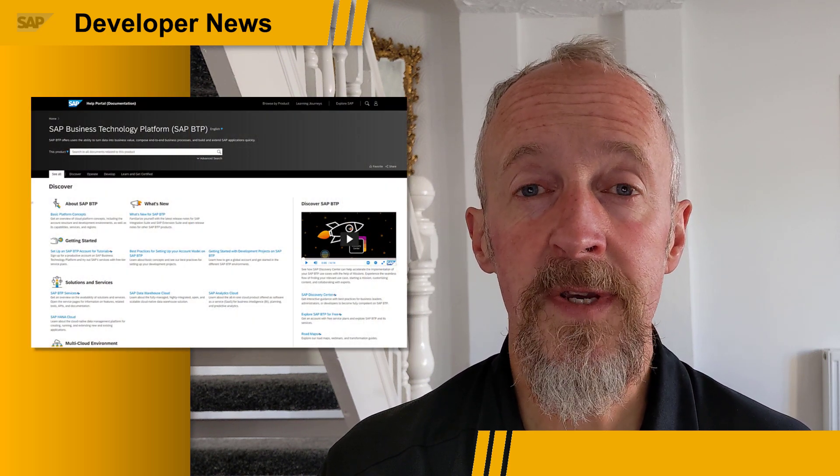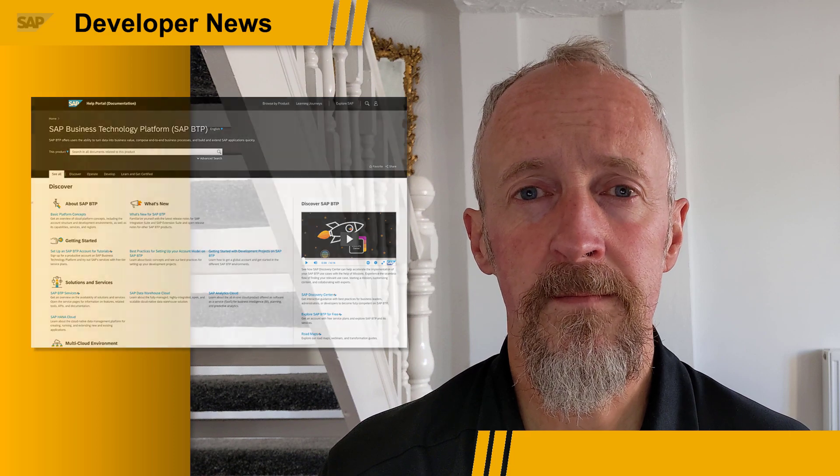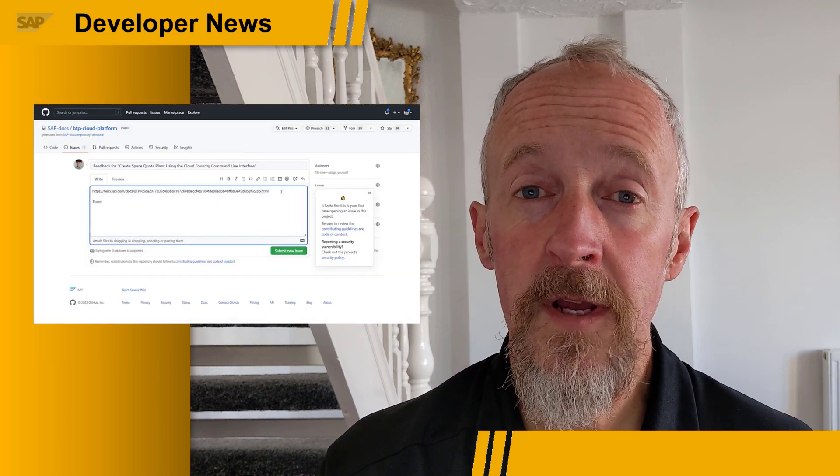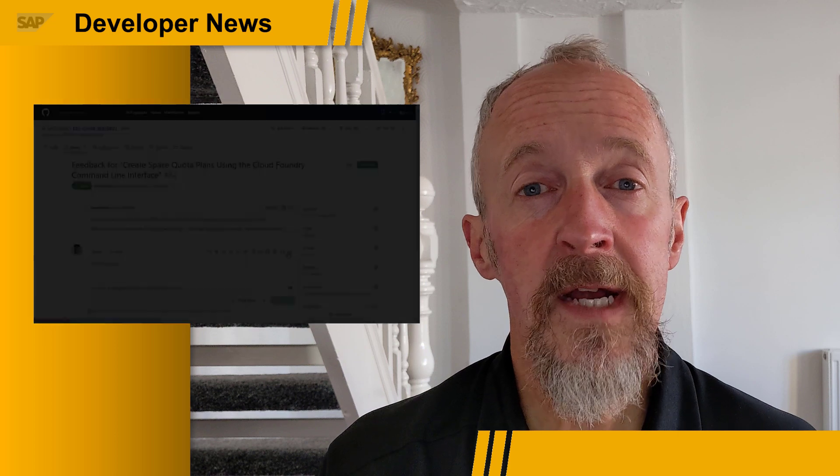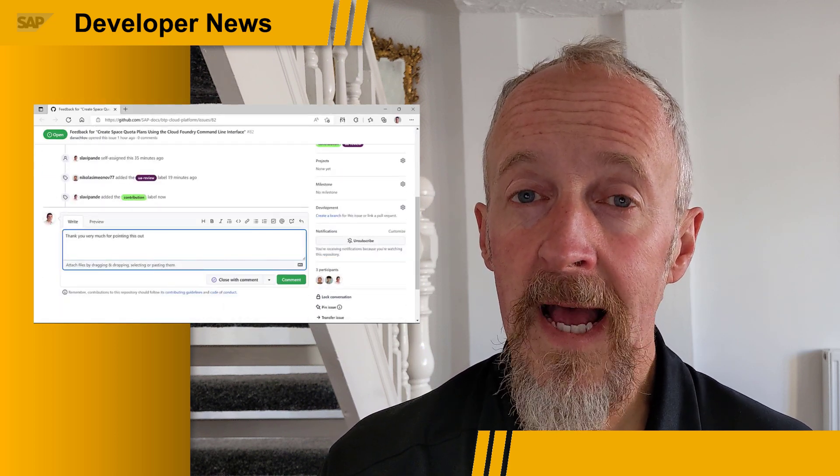Last year, we introduced a pilot of the Open Documentation Initiative, a way for you to collaborate with us on our documentation. Since then, a number of documentation sets have been added to the initiative, covering plenty of products and services on SAP Business Technology Platform. There's a new 4-minute video that explains the initiative in detail and gives you an idea of what it looks like and how it works — check it out over on the SAP Technology YouTube channel.